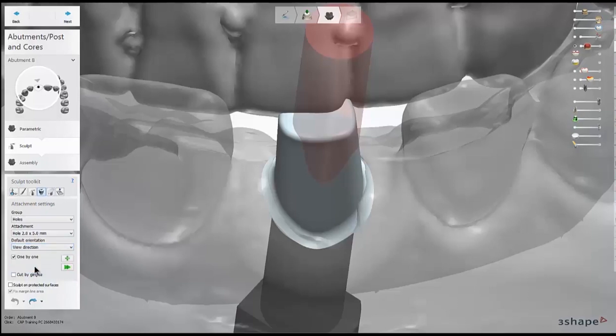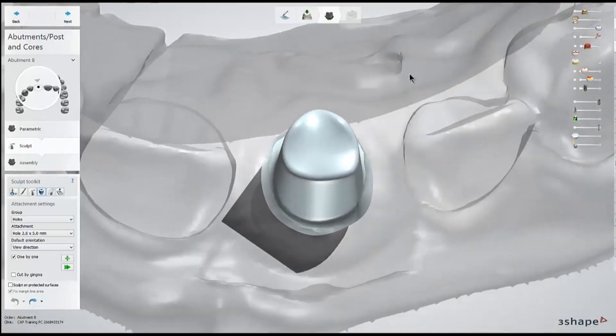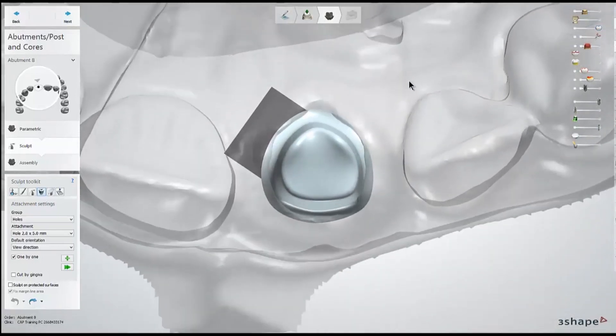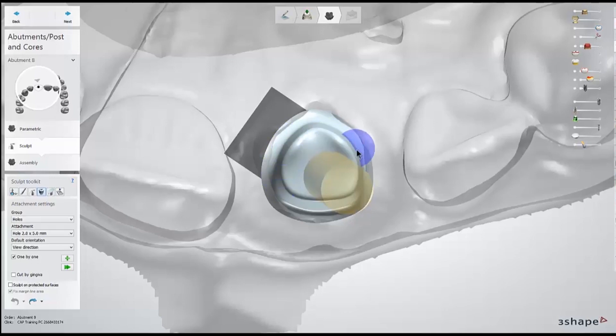After that, I'll go to a top view where I can see all the side walls of the abutment, and pull on my screw channel so I know which side has a little bit more thickness to work with.